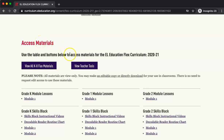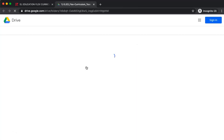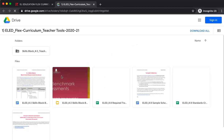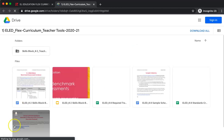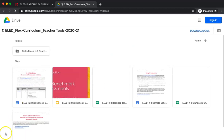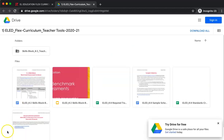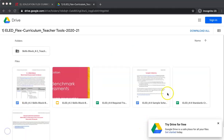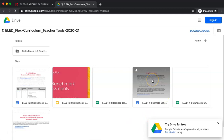I will then click View Teacher Tools. Under this heading there are tools to get you started. They will take you to a Google Drive folder. First, let's take a look at our sample schedules.